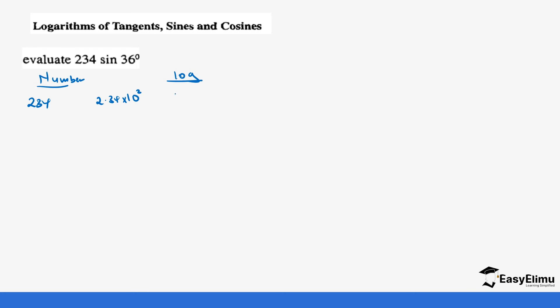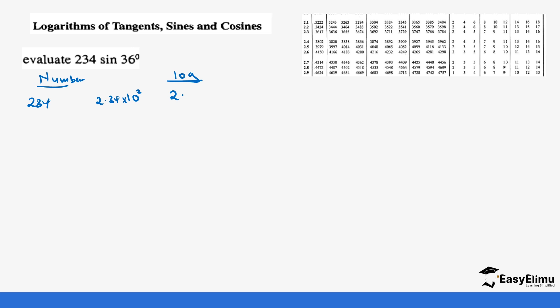So our value will be 2 point a certain number that you get from the logarithm table. Remember we discussed this. So if we check that from the logarithm table, you'll get 2.3692. And then we have the sine 36.